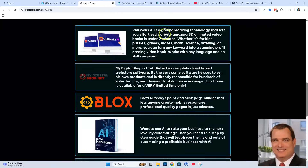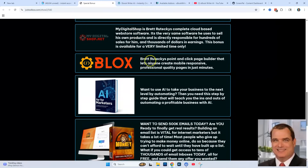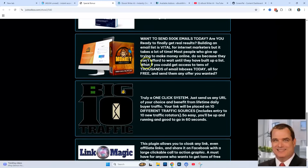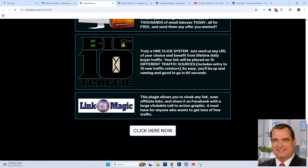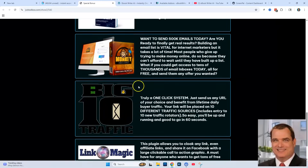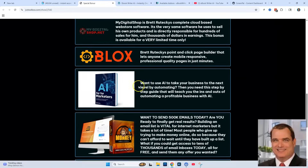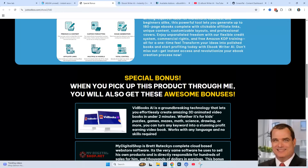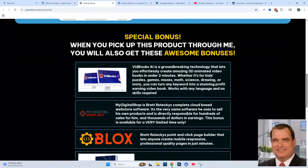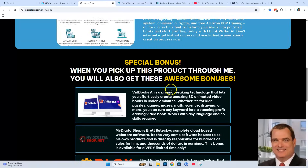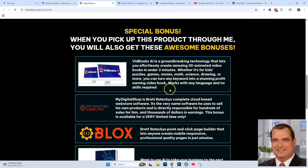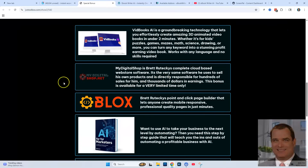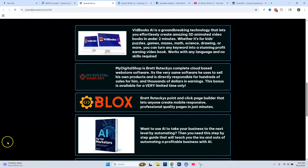I'm going to give you all six of these high-value exclusive bonuses, and you're going to be getting these instantly as soon as you purchase from my link below. Thanks again for watching this eBook Writer AI review, and I will see you in the next one. Thank you.